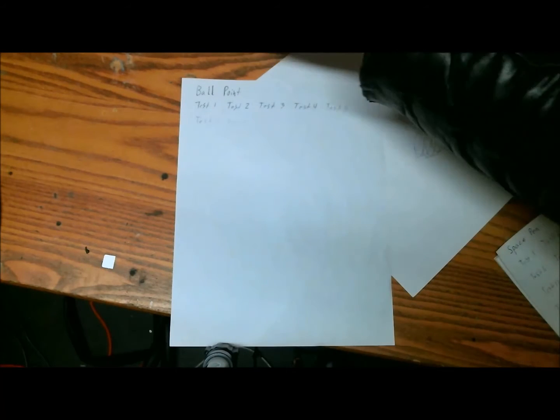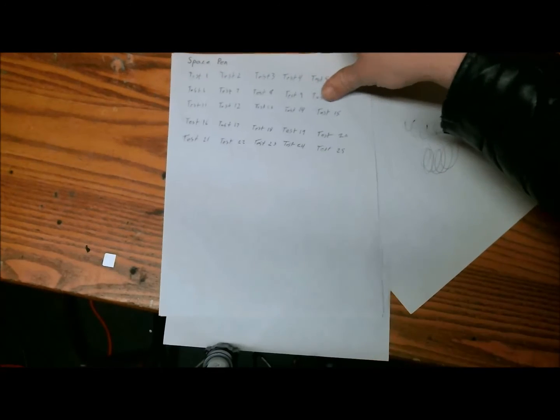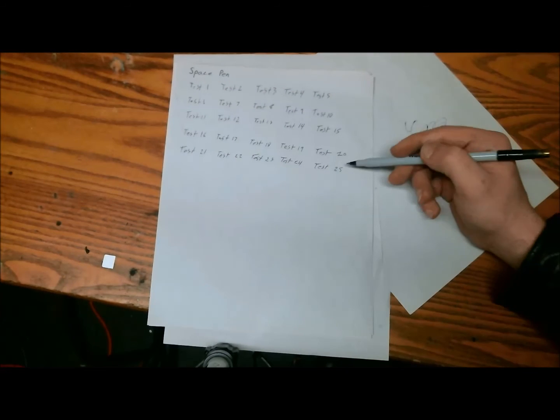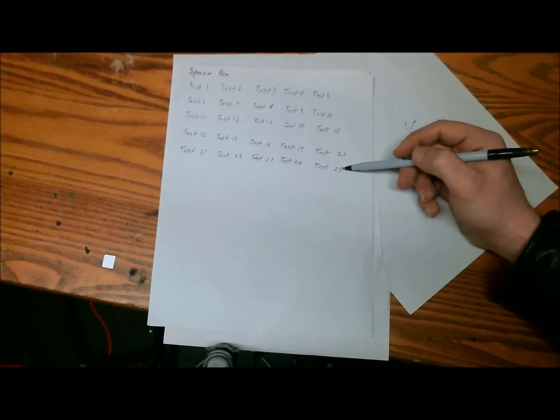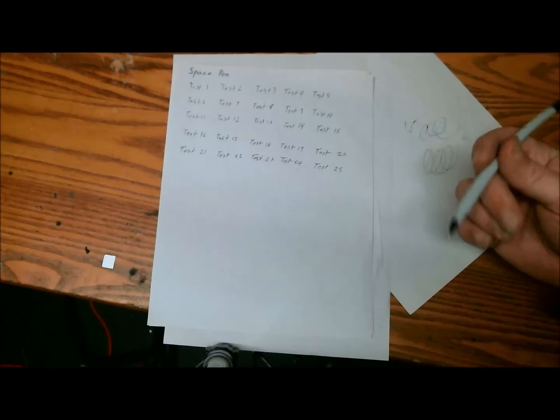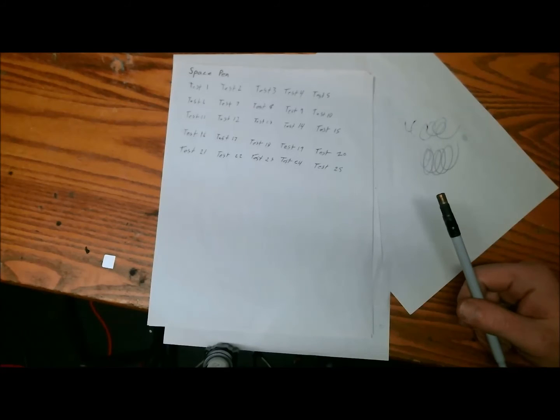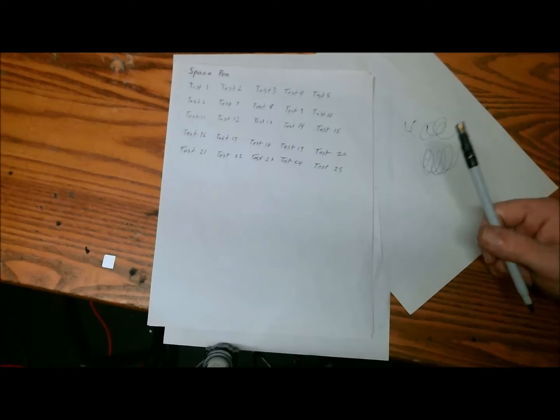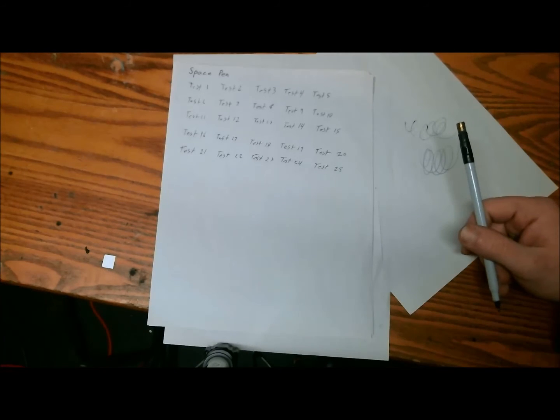So this didn't last too long. And now the space pen. I got up to test 25. I probably could have kept going, but it's kind of awkward to write on the ceiling, so I stopped there.